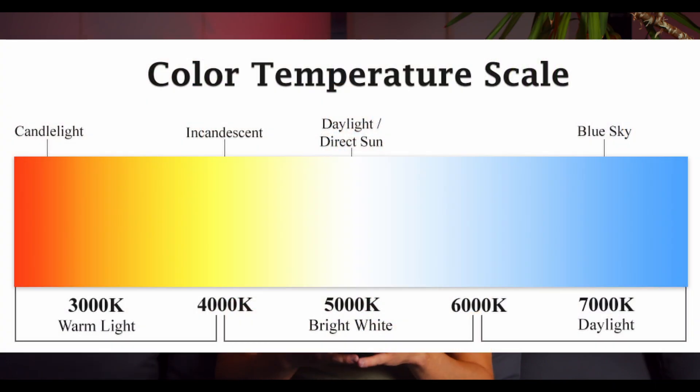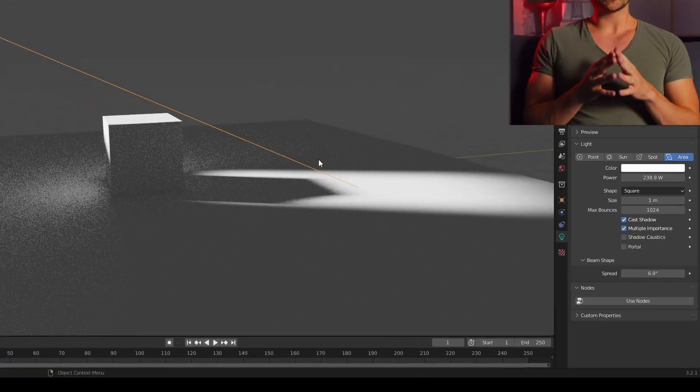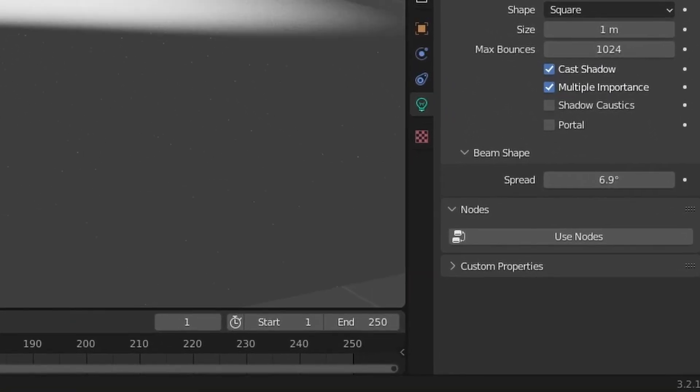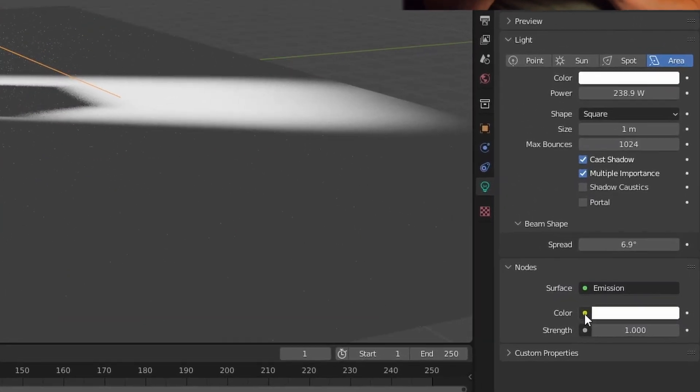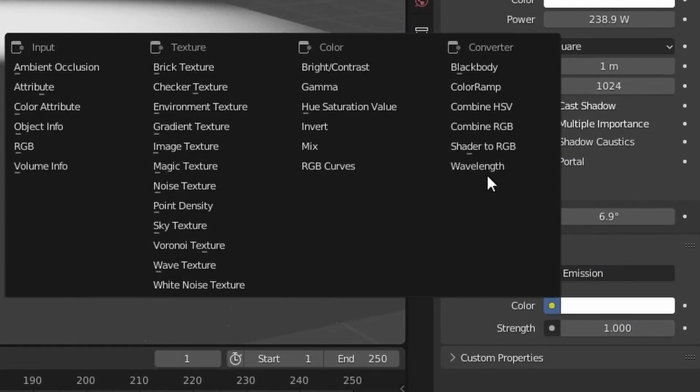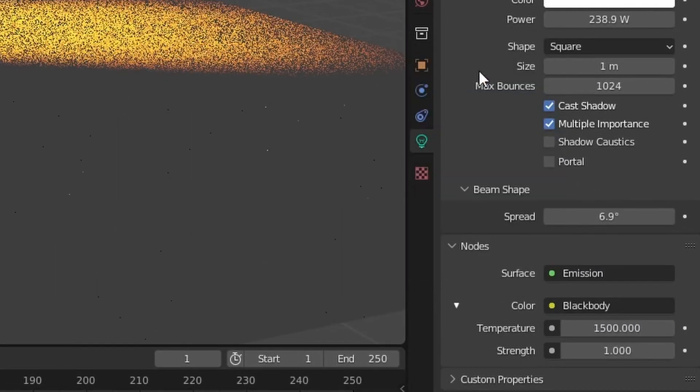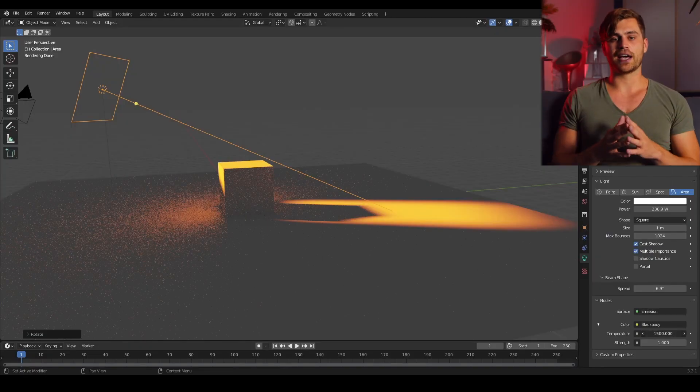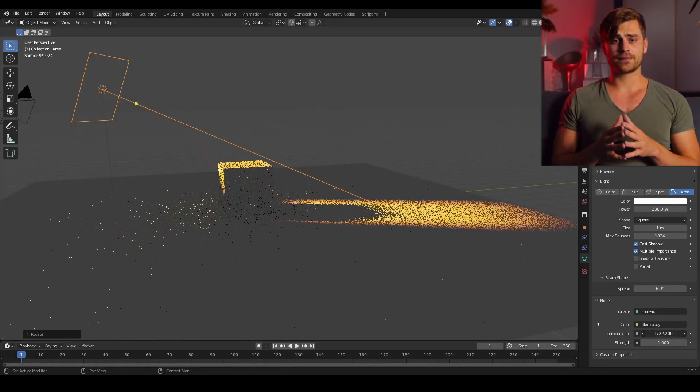Lighting tip number two: Blackbody. This function tends to make our lighting look more real because it takes into account the kelvins. So we can go over to the lighting settings and right over here we can select use emission nodes and when you press on this little button you can select blackbody and it will change the way in which our light operates.